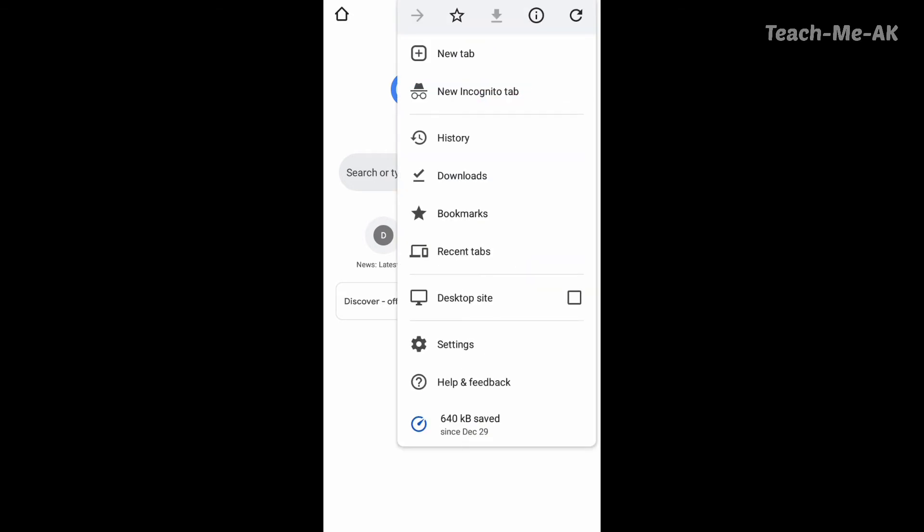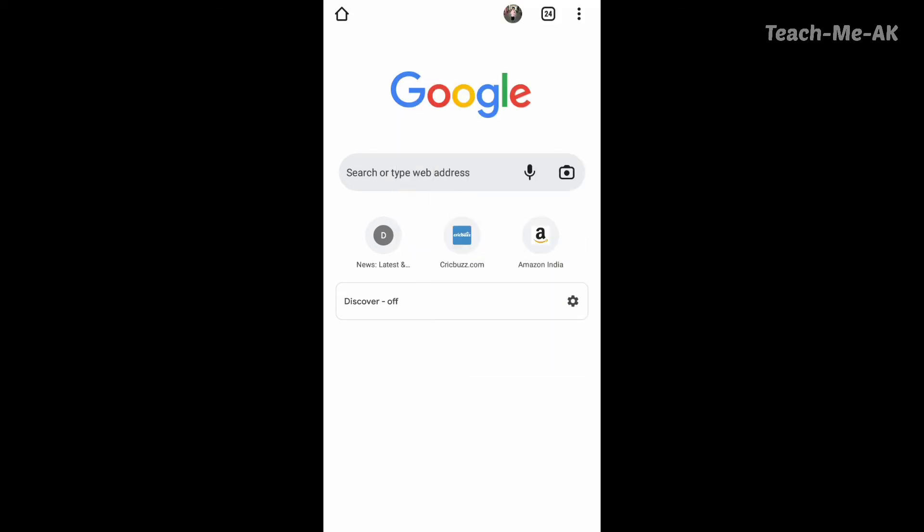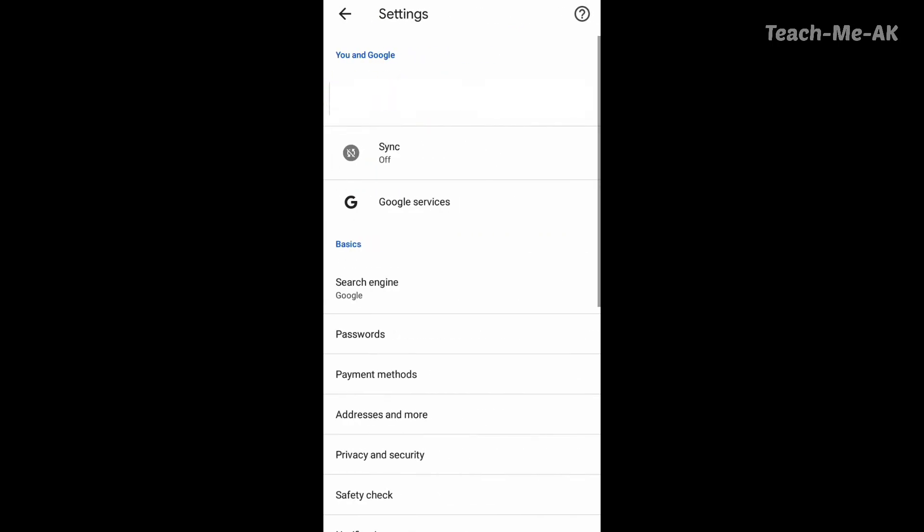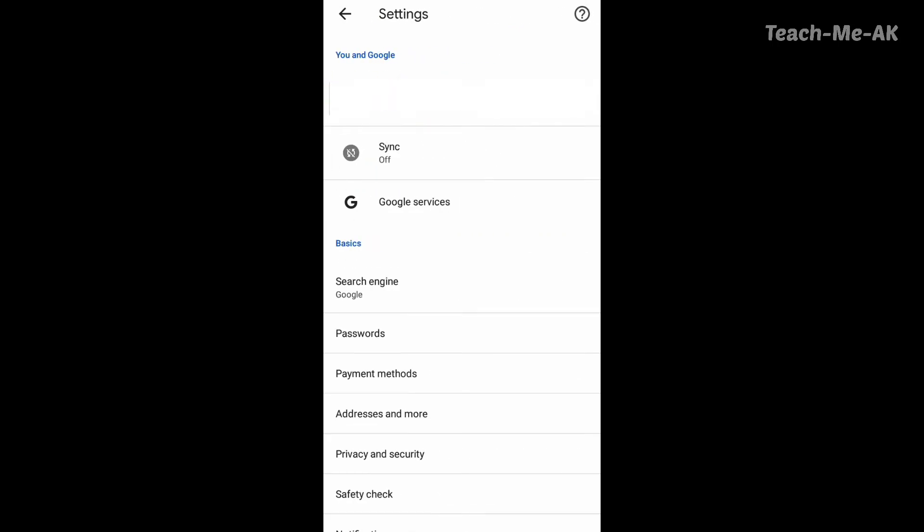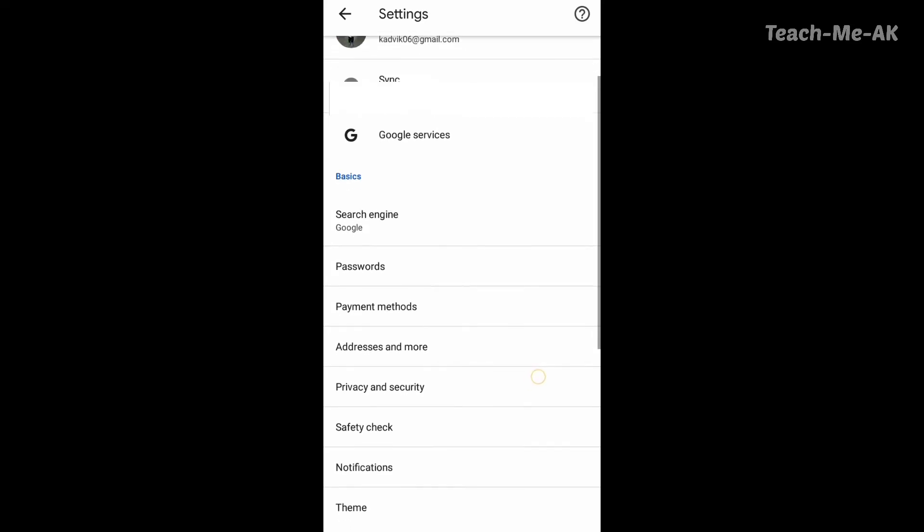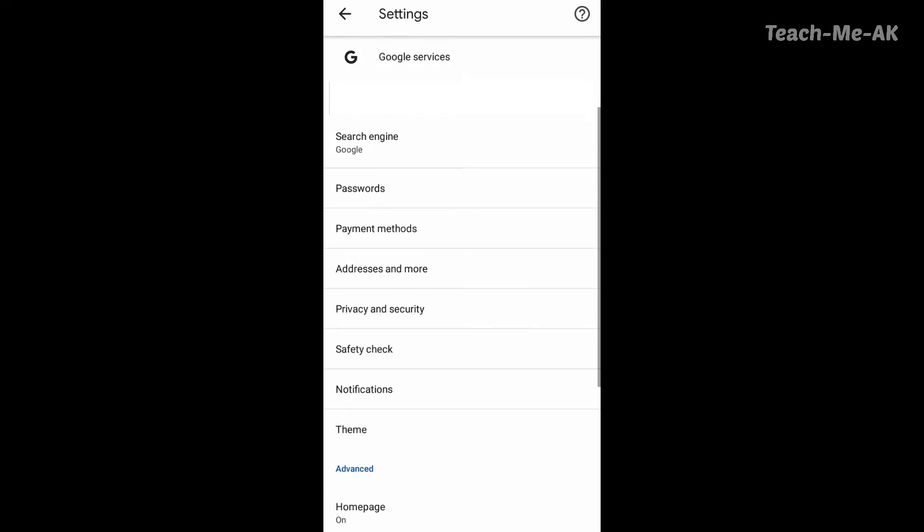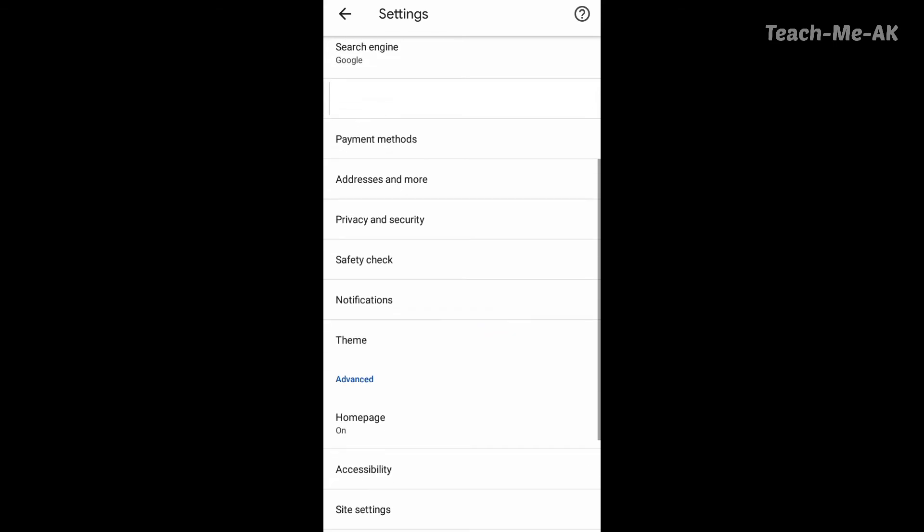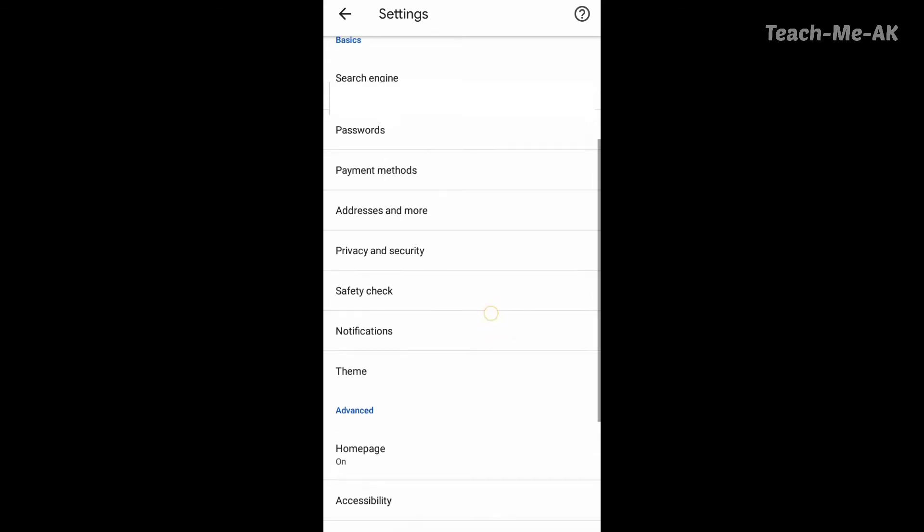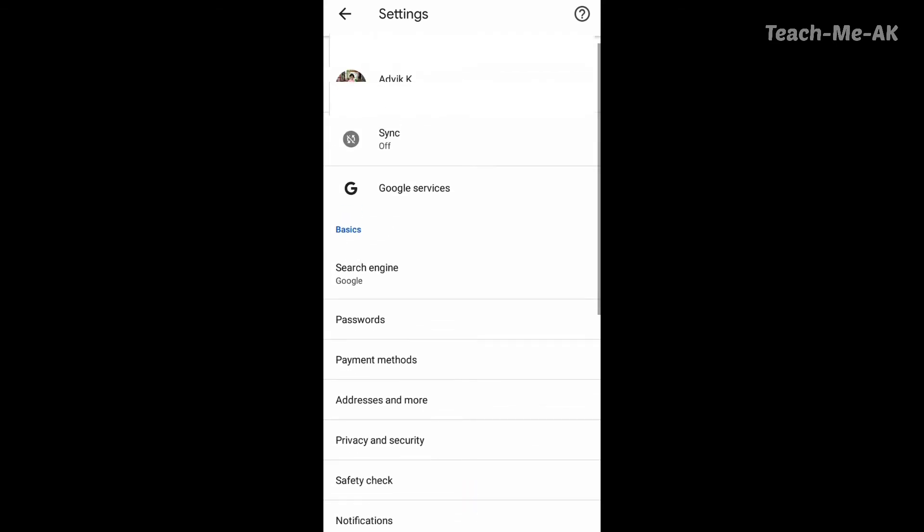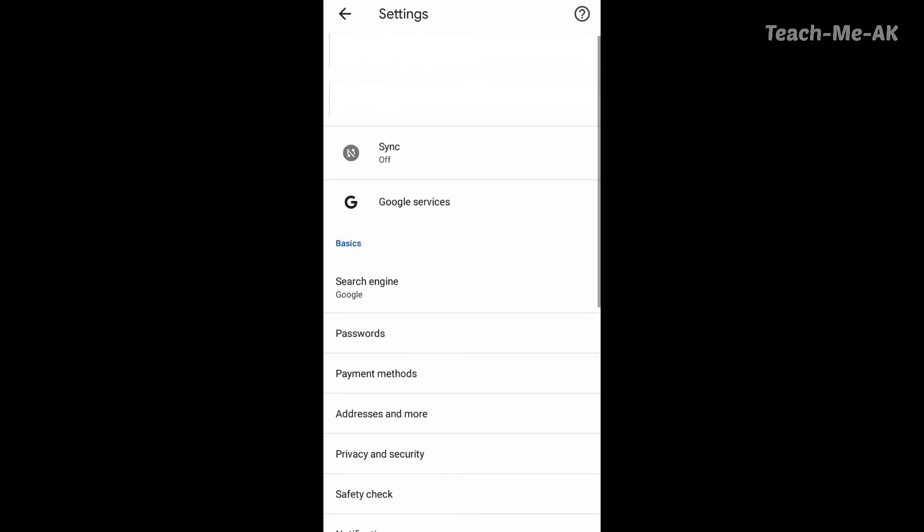Once you open settings, this is how the page looks like. You will see two options here, one is basics and another one is advanced. In the basics, first let me show you one of the measures that you could take. Go to passwords option that you see under basic section here.